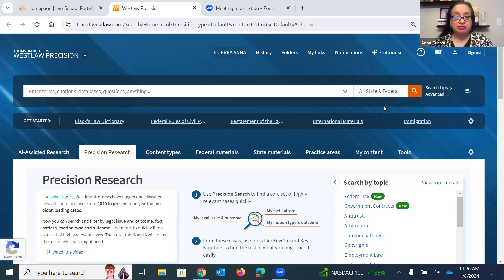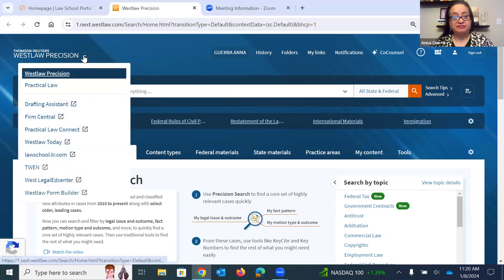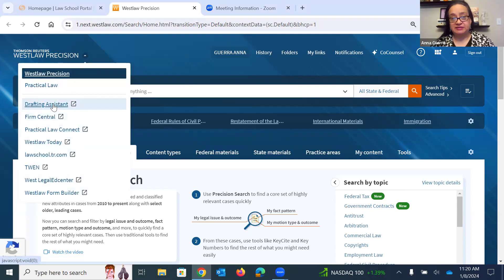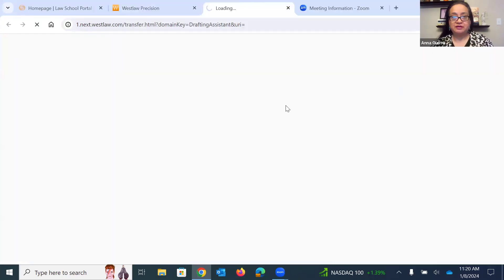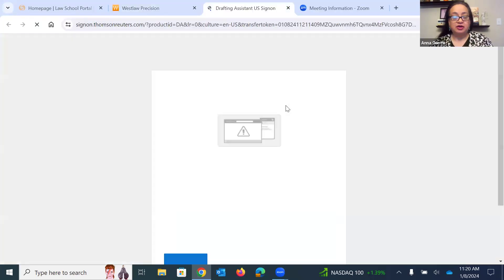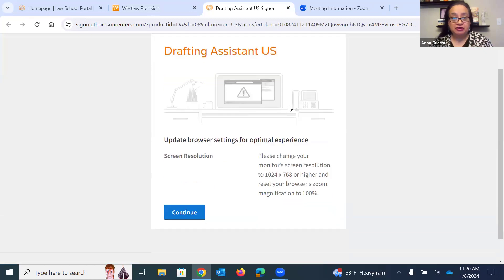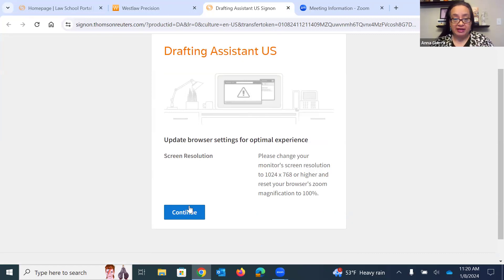So I've logged into lawschool.westlaw.com and accessed Westlaw Precision. And now I'm going to click on the top left toggle, and I will click into the option that says Drafting Assistant. What this will do for you is save you an astronomical amount of time towards the end of the brief writing process. I will go ahead and click continue.